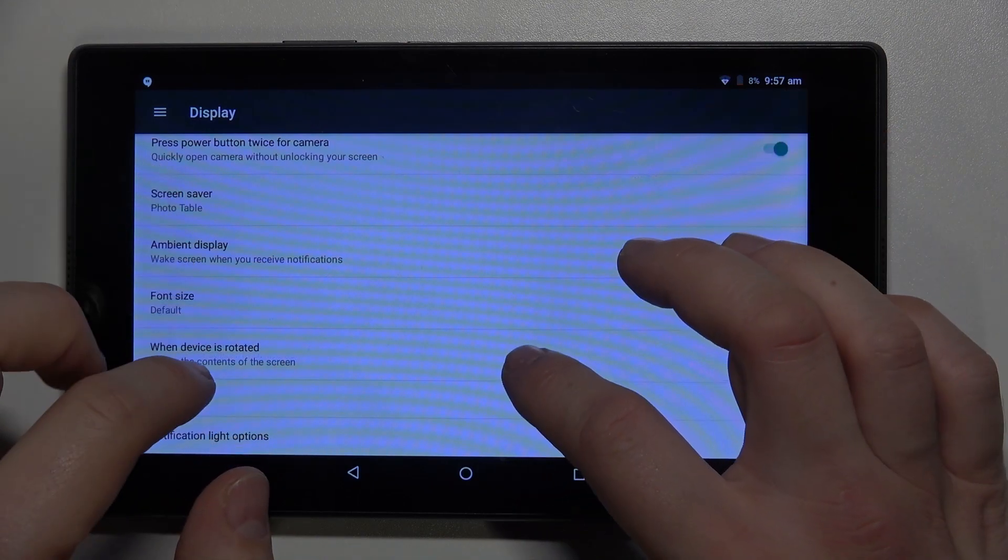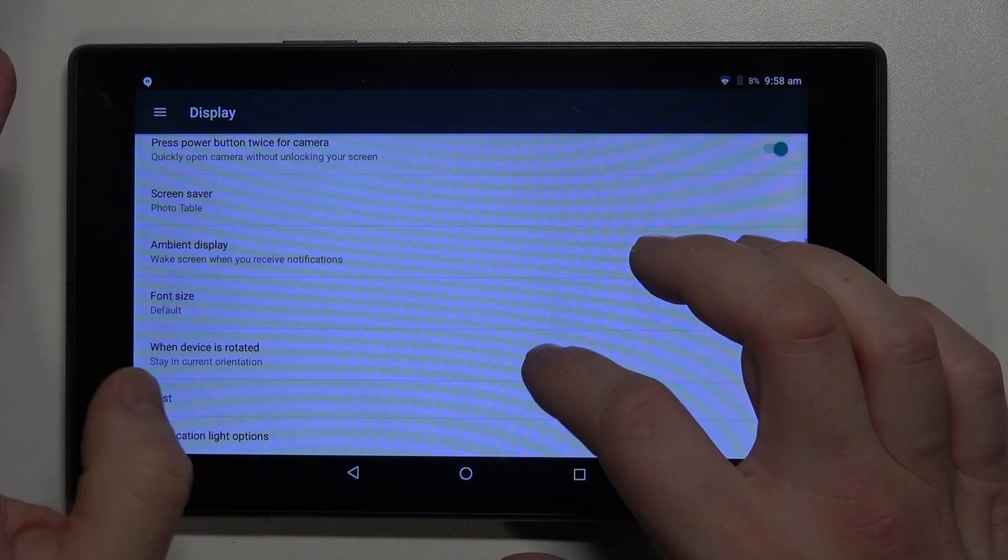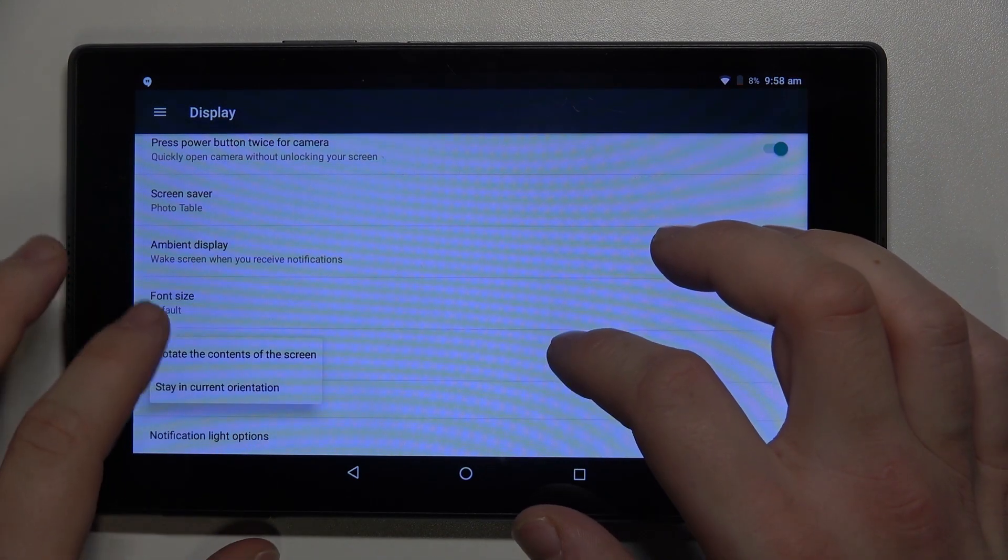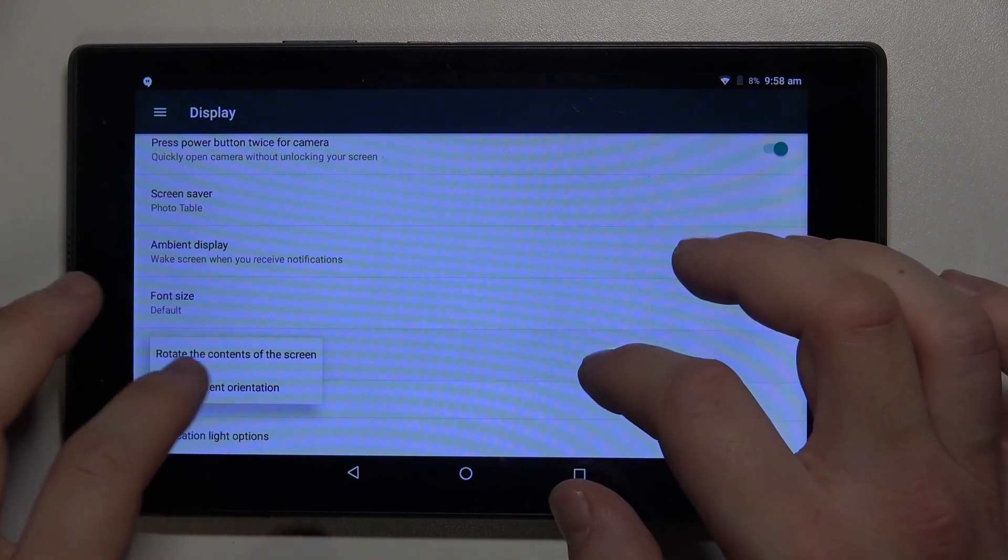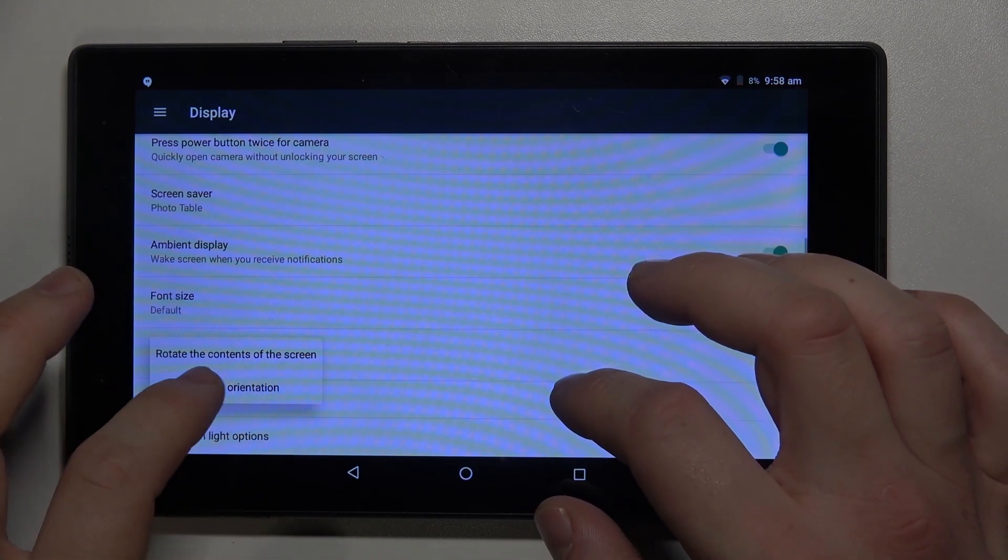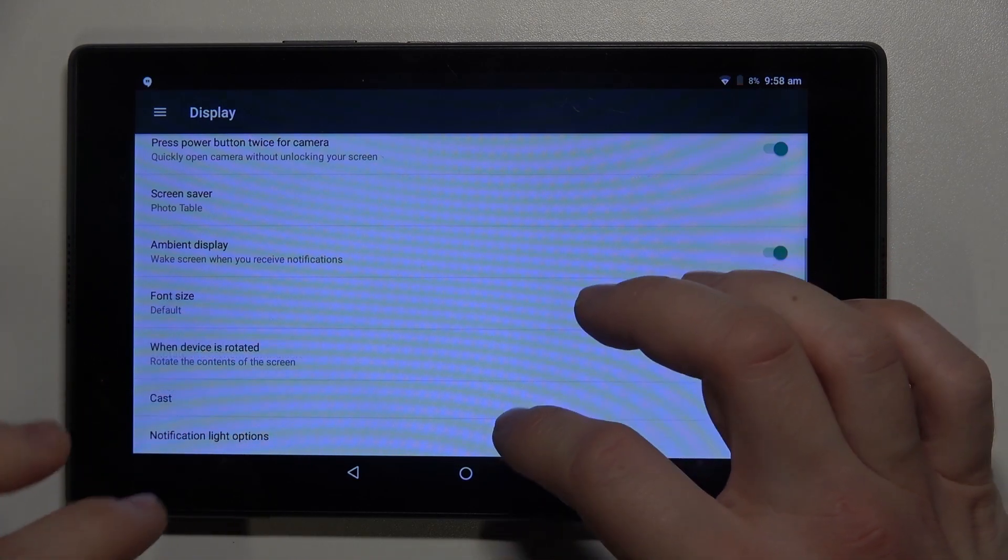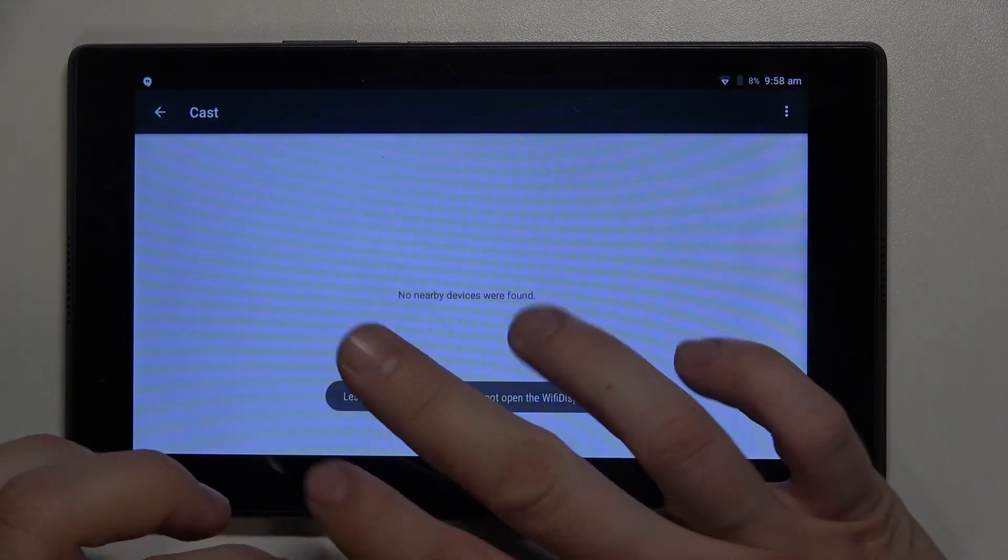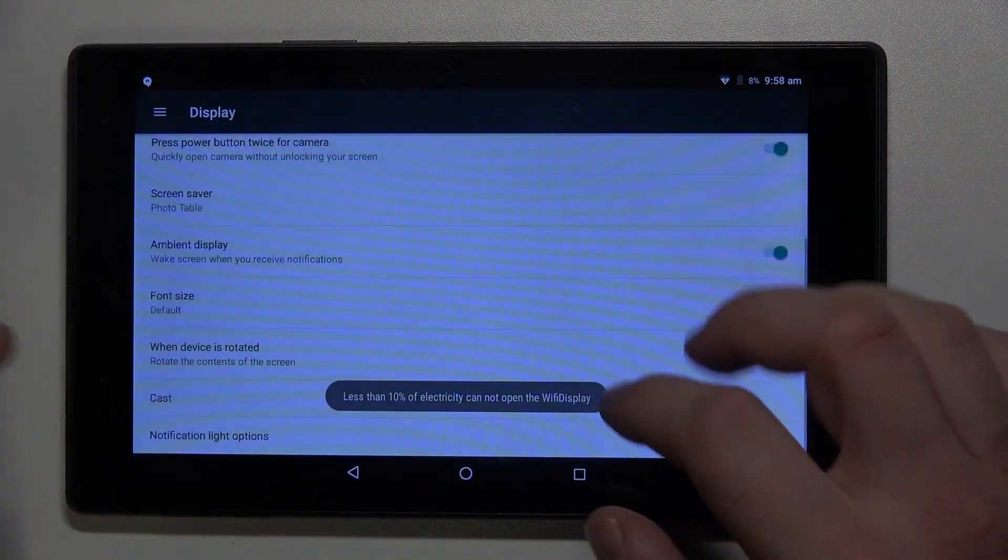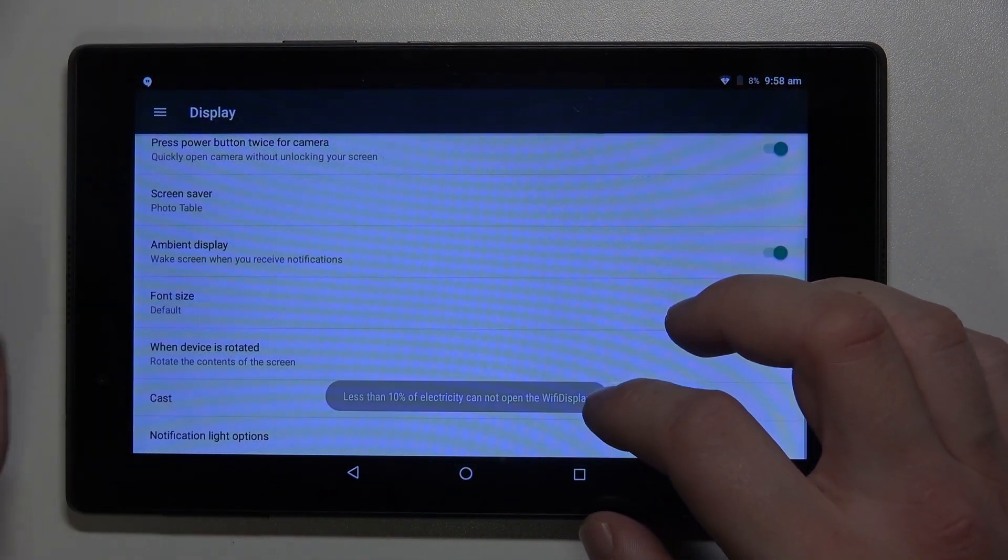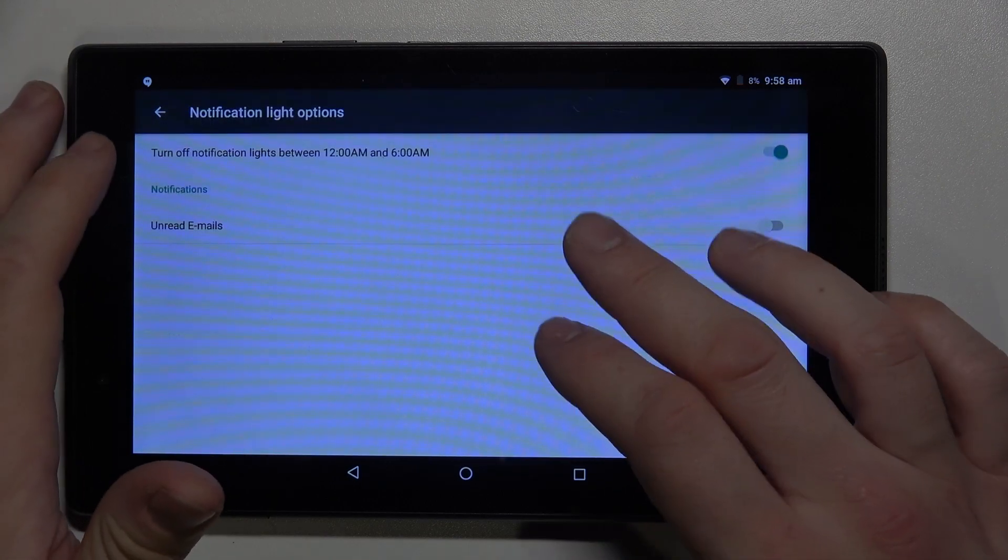Adjust when device is rotated to stay in current orientation or rotate the contents of the screen. You can enter screencast functions and change notification light options.